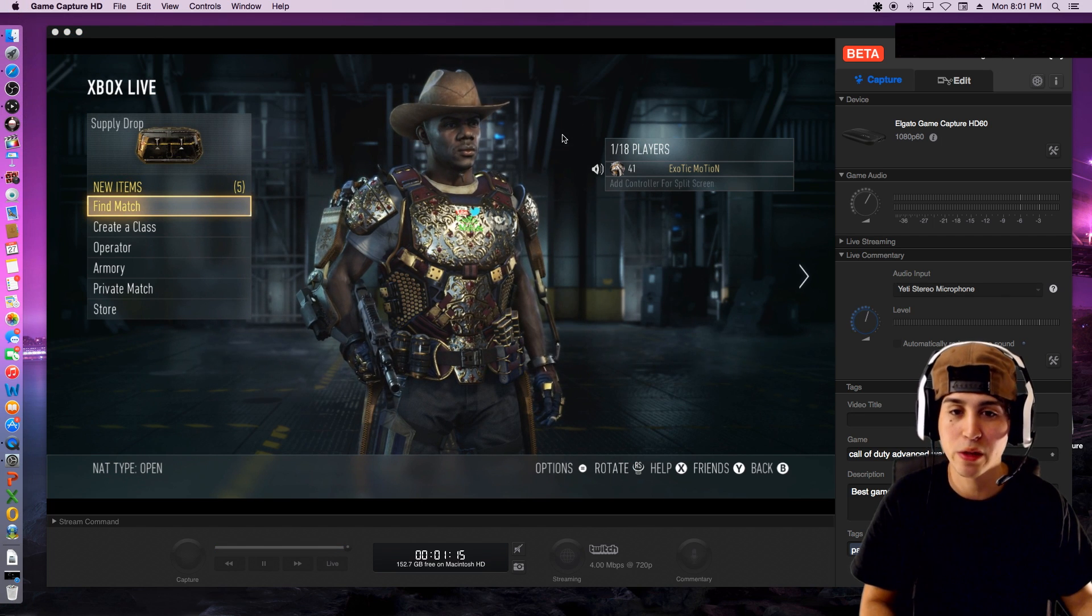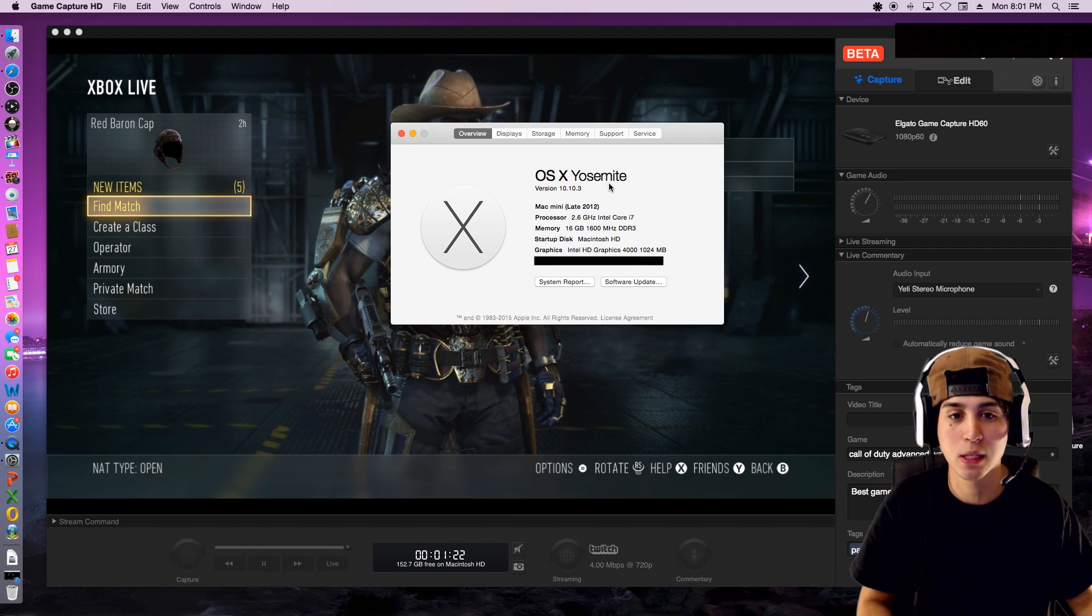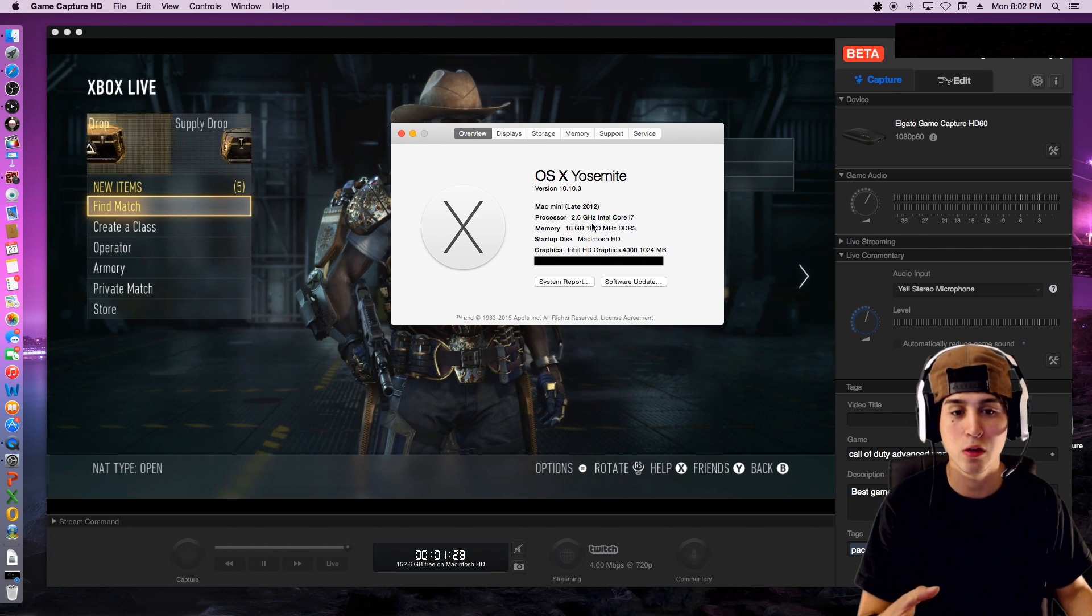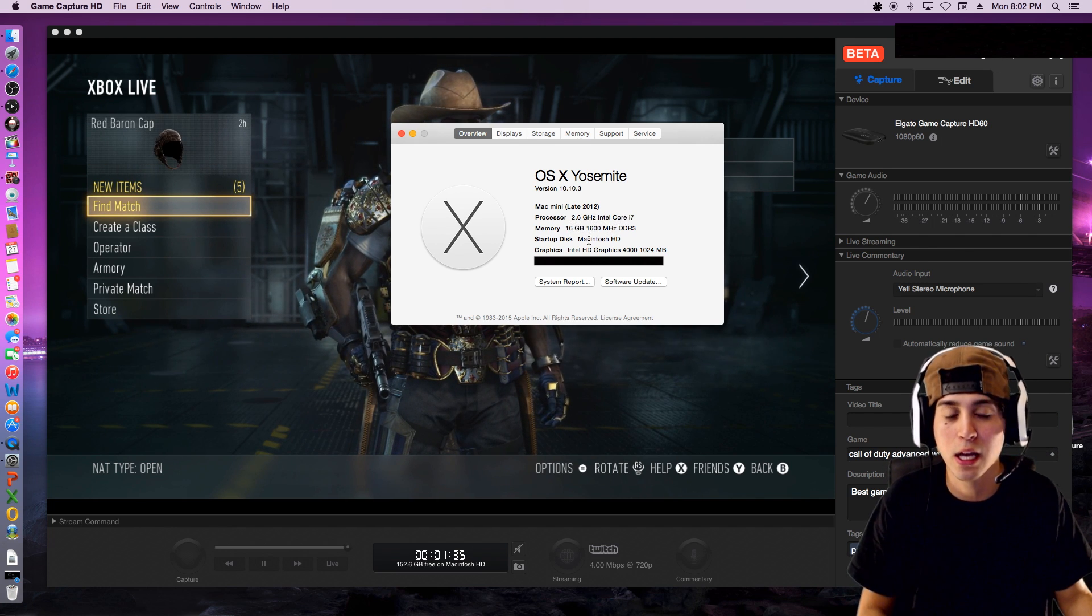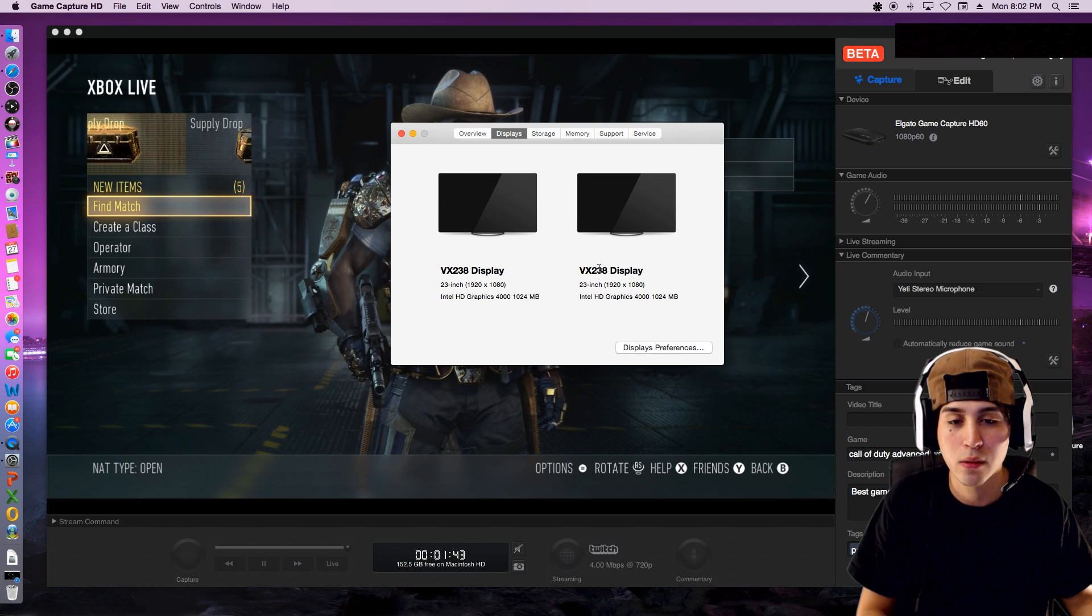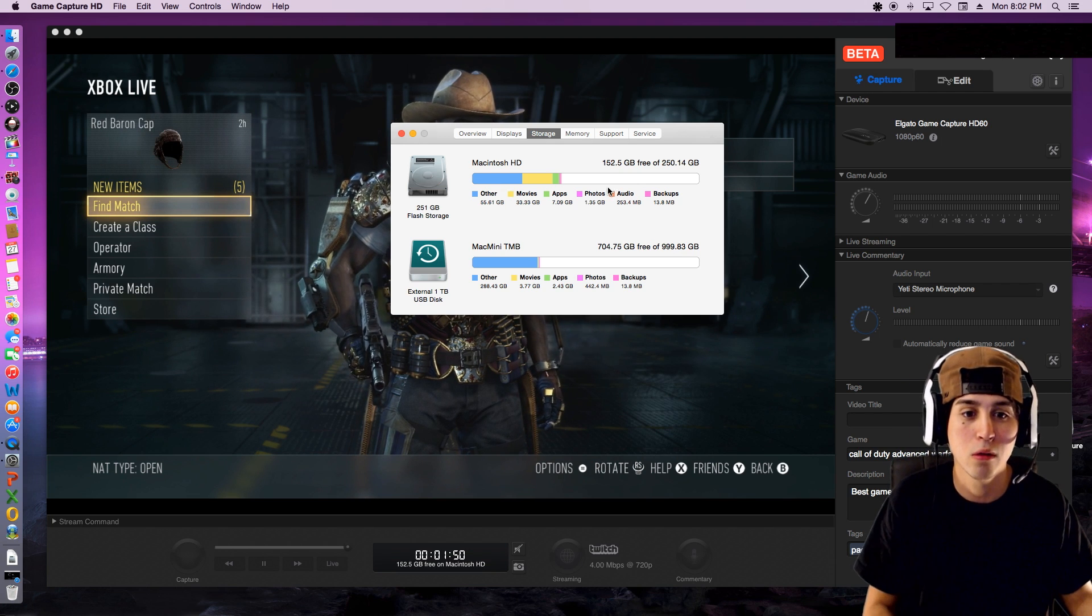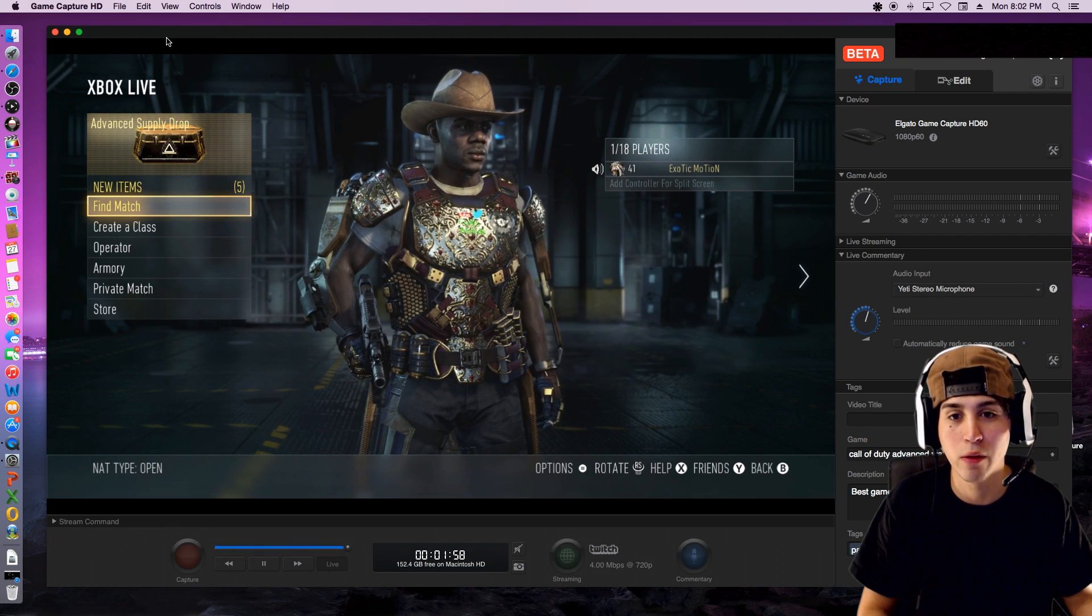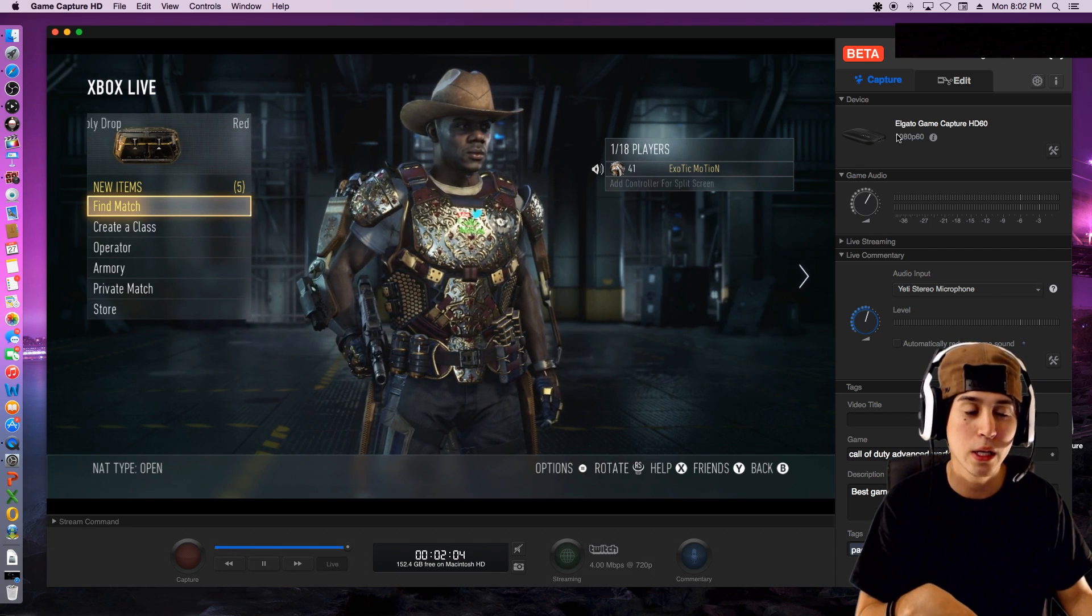I'll show you guys my specs right now. About this Mac, I'll just block out the serial number. We have the OS X Yosemite, it's the late Mac Mini 2012, which is the best version you can get because all the other versions are only dual core processors. This is a quad core processor. I have a 2.6 gigahertz Intel Core i7, 16 gigabytes of RAM, Intel HD Graphics 4000. That's my specs you guys, for those of you that are curious. That's what you kind of need if you want to run 1080 and 60 frames per second.